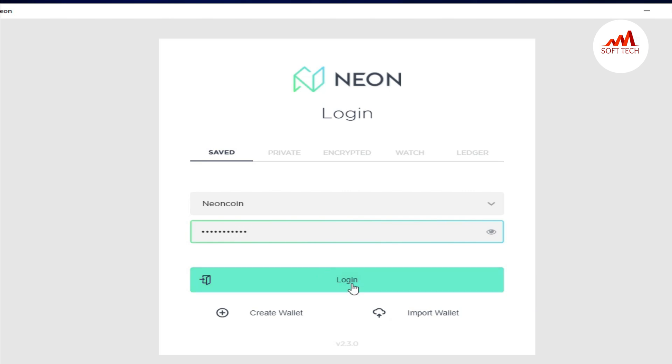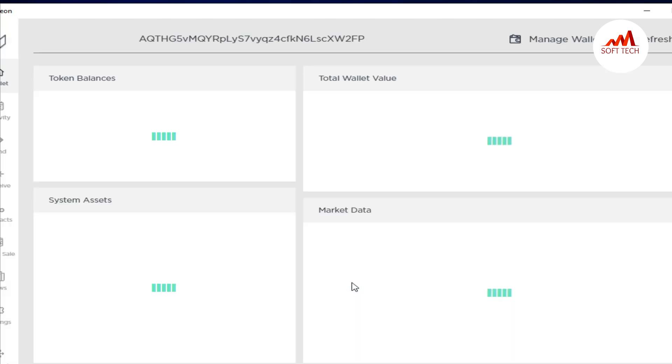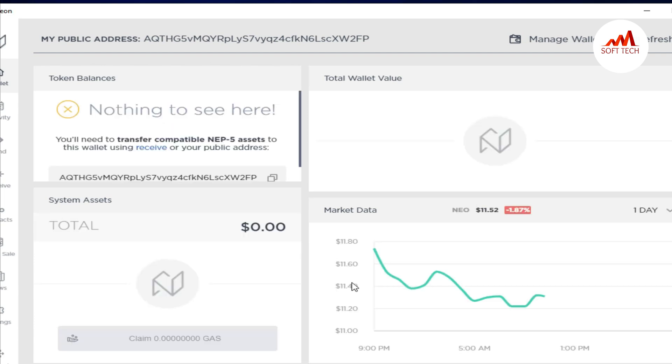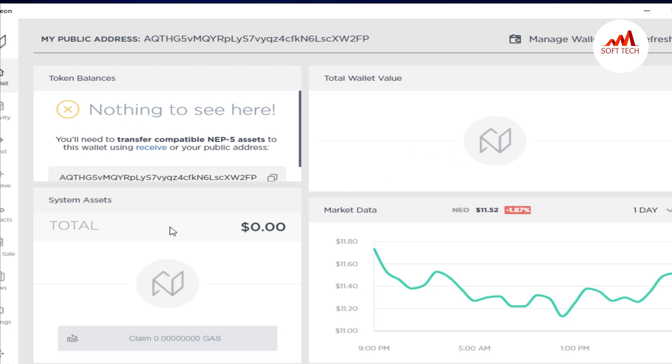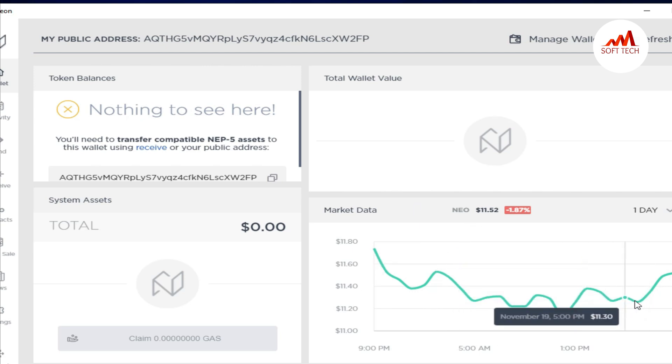When I log in, the layout opens in front of me. You can see here the token balance. If you have a balance, then your total wallet value you can see here, and system assets here. Also, the current price is moving on this tab.